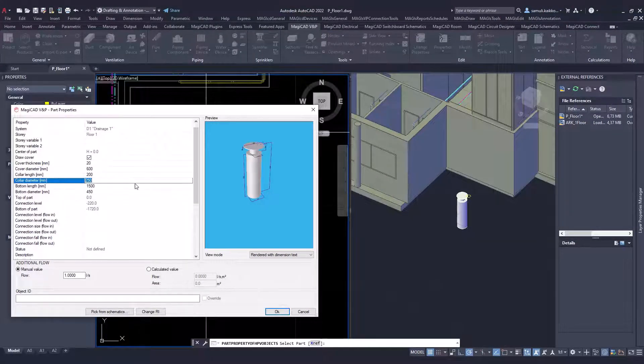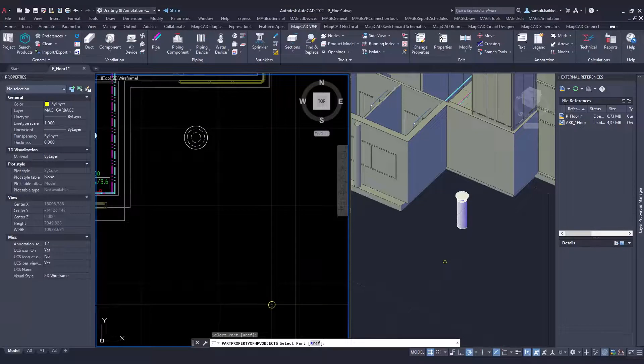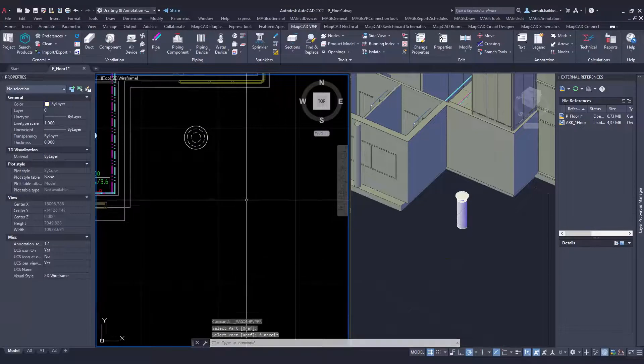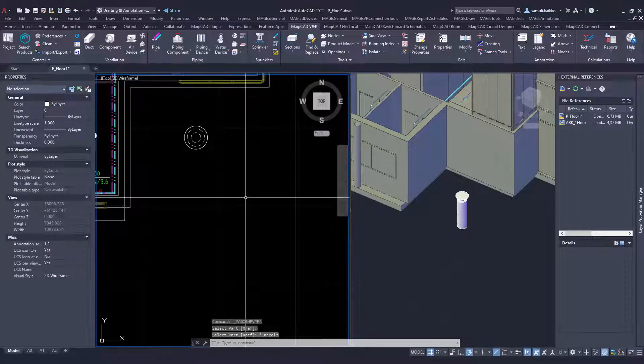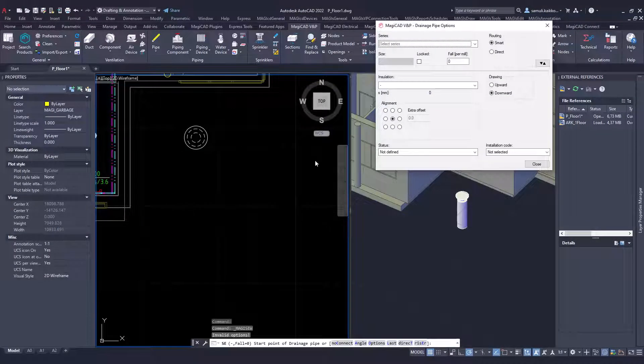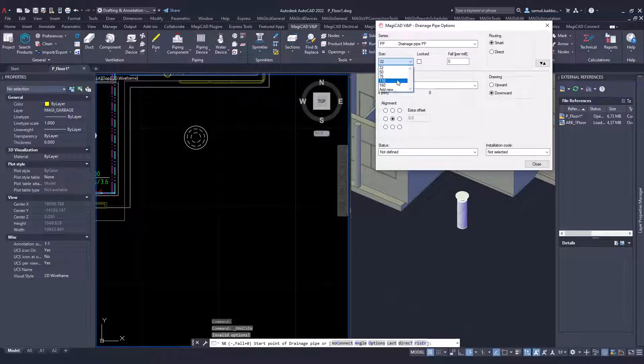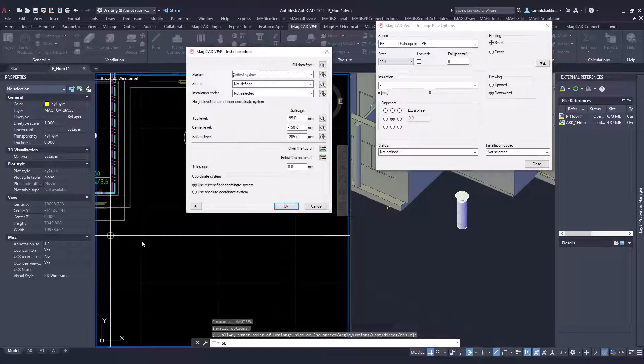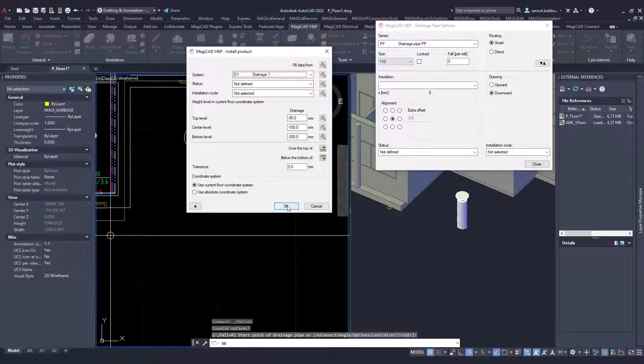The benefit of this manhole is that you can connect pipes into it by any direction and angle you want. All pipes will be connected and data will be transferred into calculations, for example.